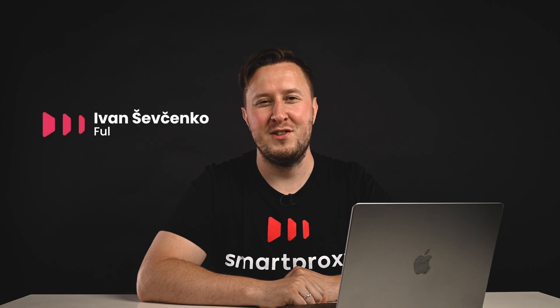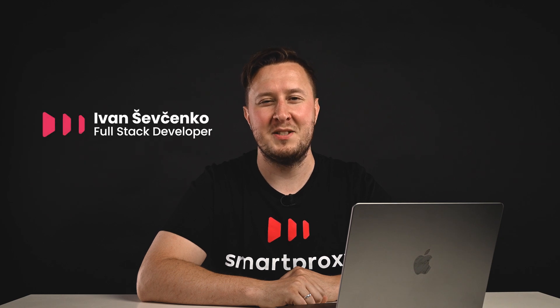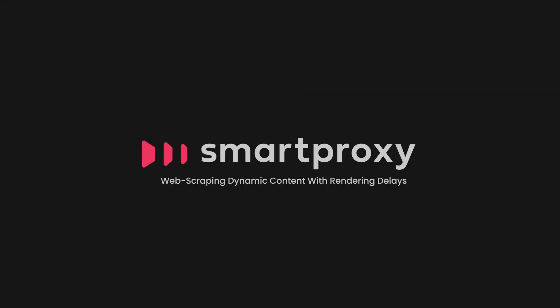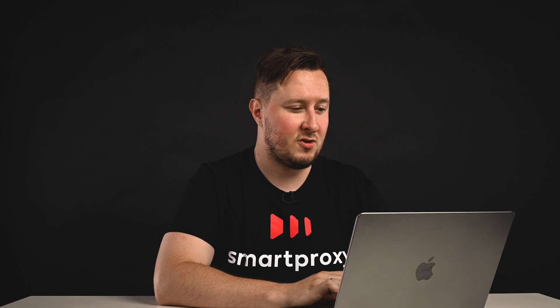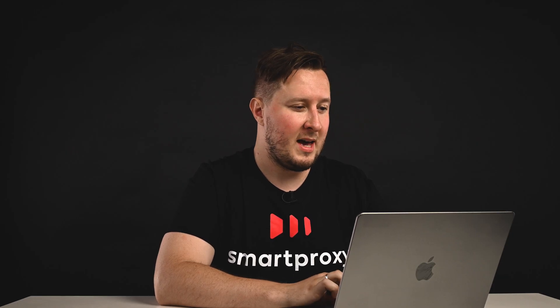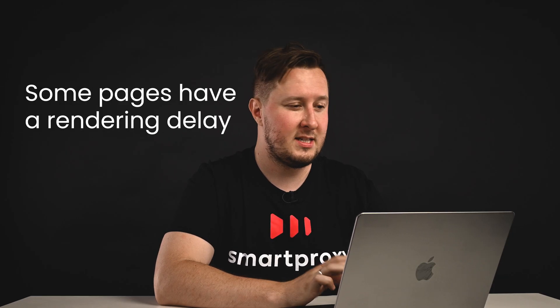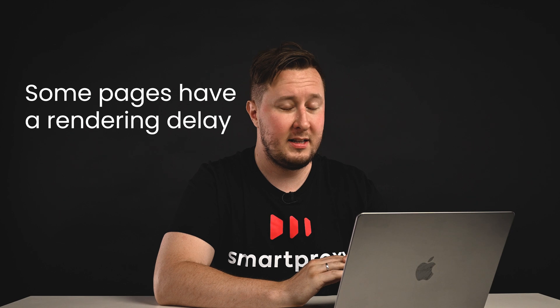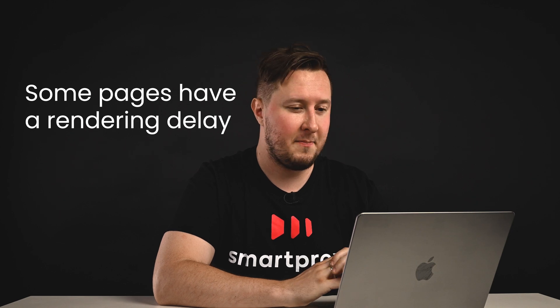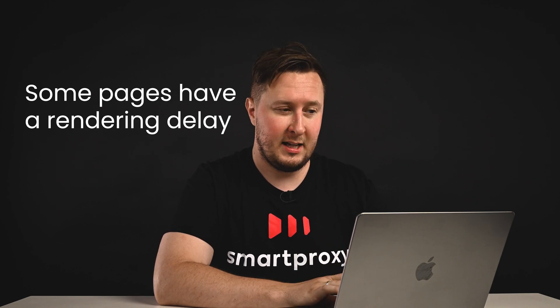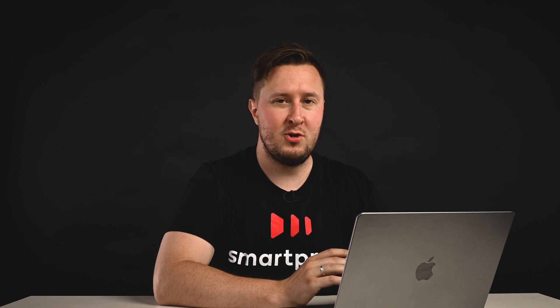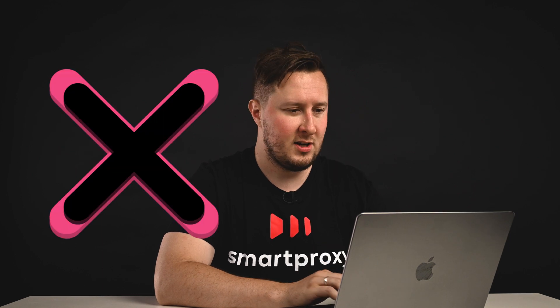Hello, I'm Ivan, a full-stack developer at Smart Proxy, and today I'll tell you how to scrape dynamic content with delayed JavaScript rendering. We have this page that we would like to scrape, and the trick is that the data on the page becomes delayed. That can be a problem in a lot of cases, because usually scrapers are trying to scrape the data, and if you don't have any data on the page, you won't have any results.